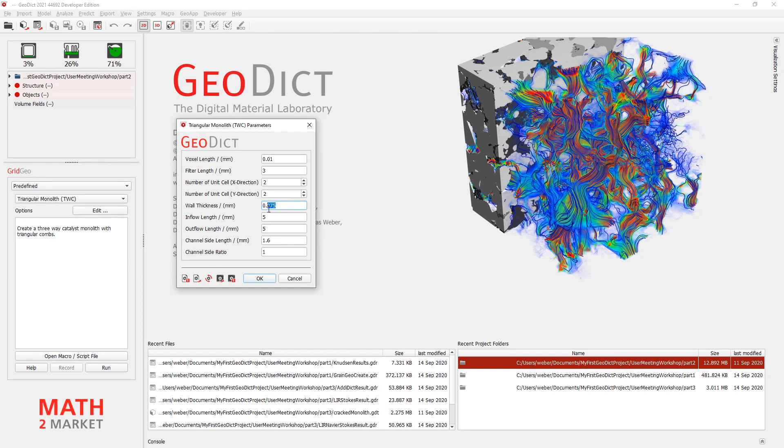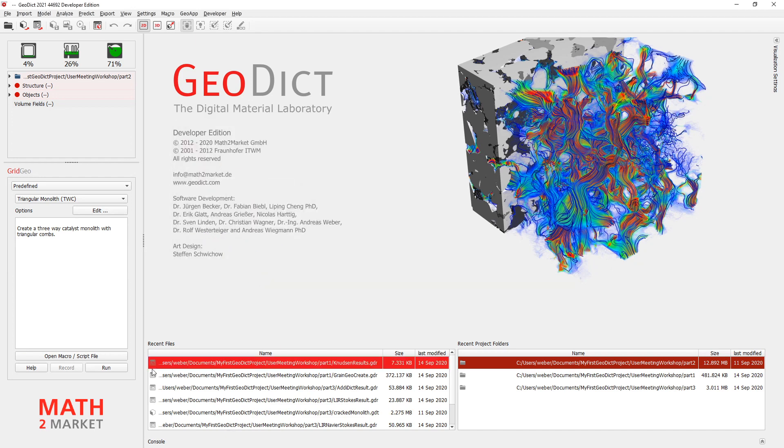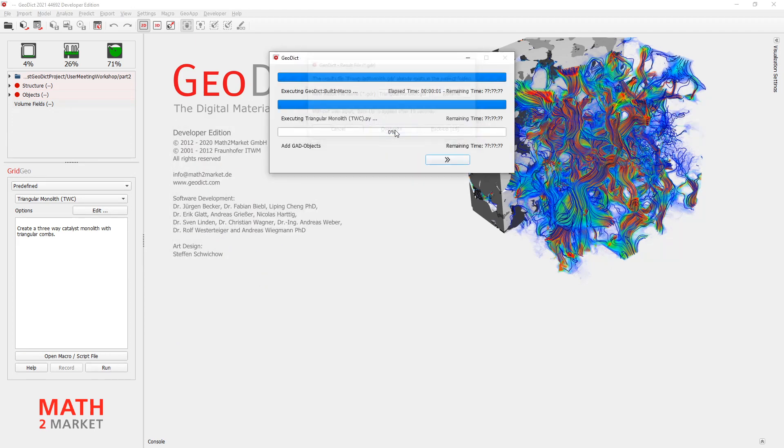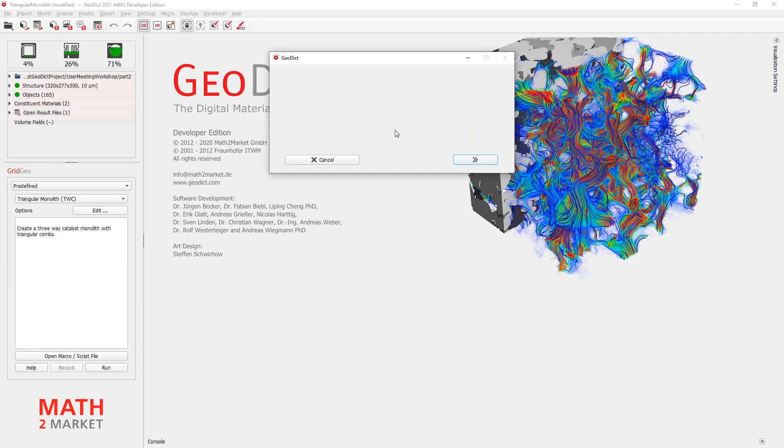And the wall thickness will be 0.2 mm. And I do not want to have inflow or outflow regions, so then zeros here. Alright, that's it. Click run. We will now create the basic structure.